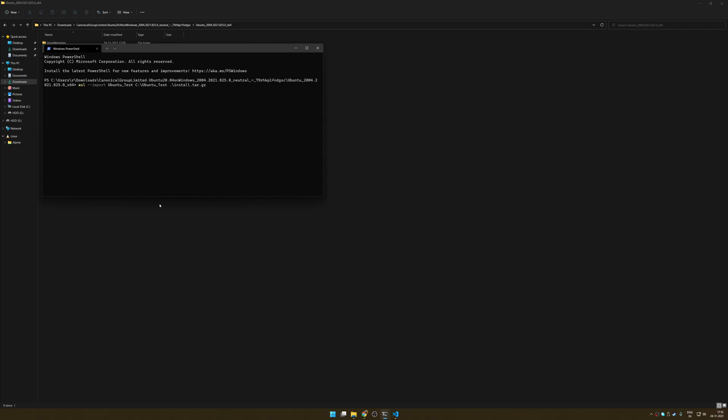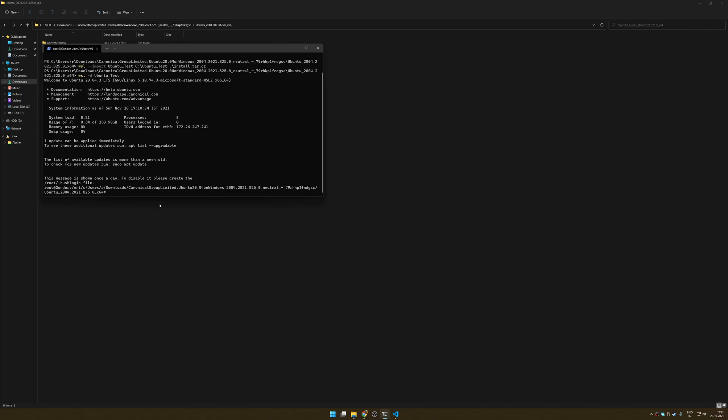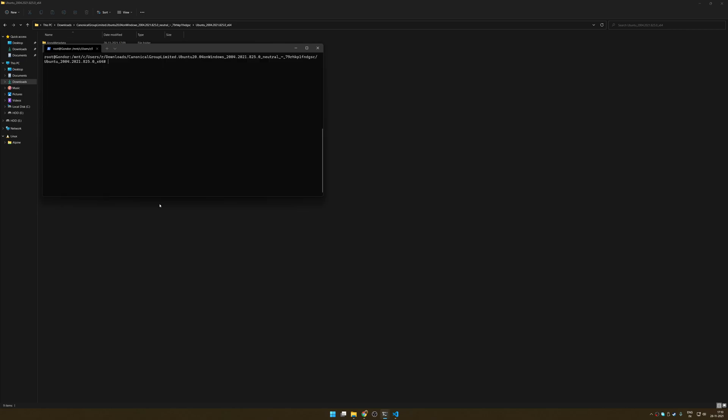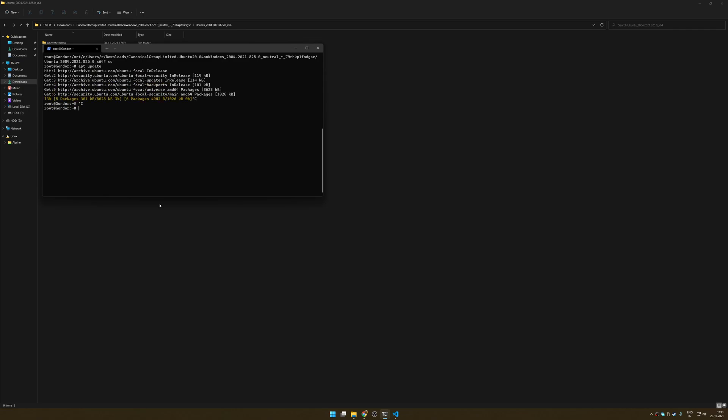So if I just take that, instead of installing the whole Windows Store app, I just import that tar.gz file like this. It should work if I have done everything right. And now if I do WSL distribution ubuntu_test, voila! We are in a Ubuntu environment.